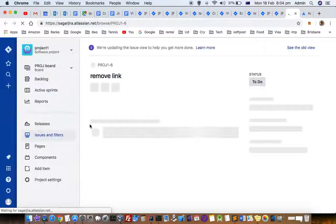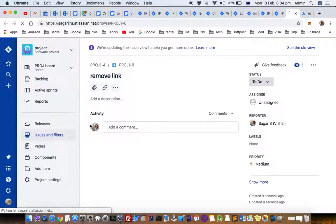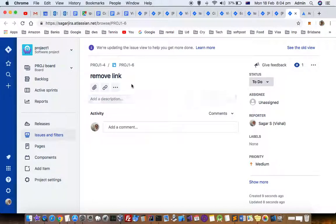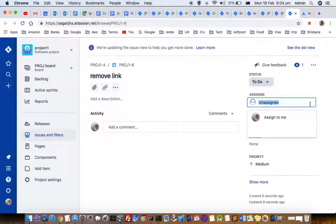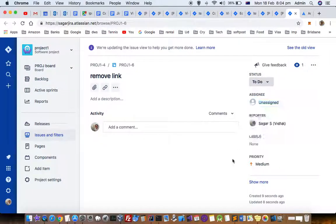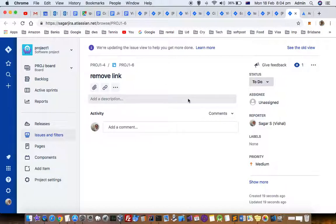So subtask is just like a normal task. It can have a status like to do, in progress, is done, etc. You can put labels, then you priority, etc. Thanks for watching this video.